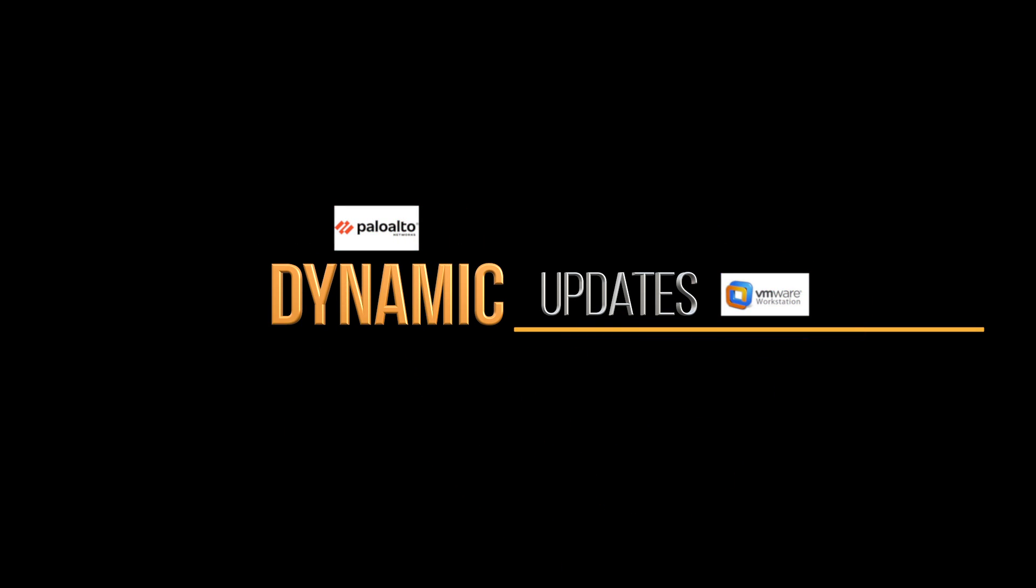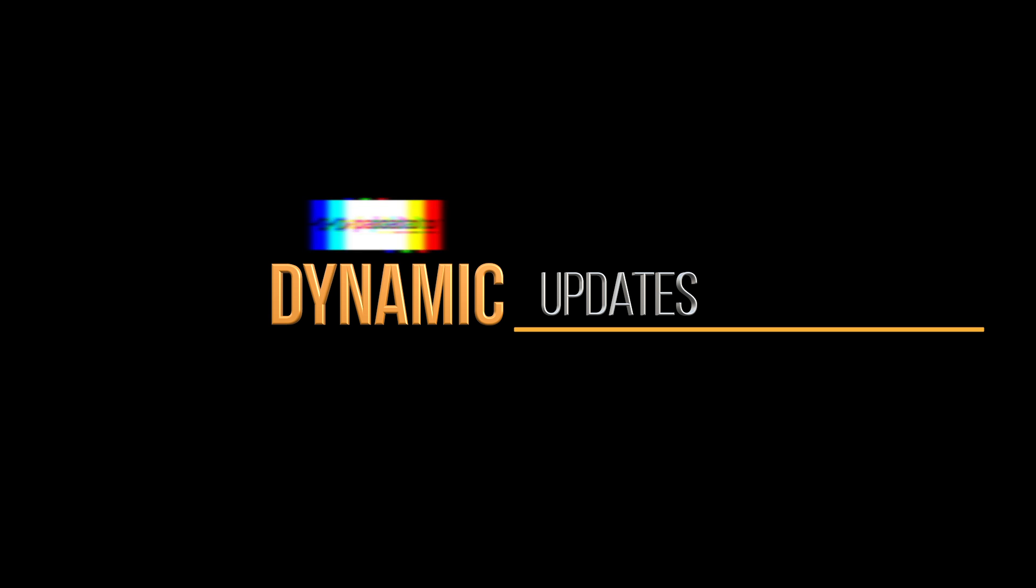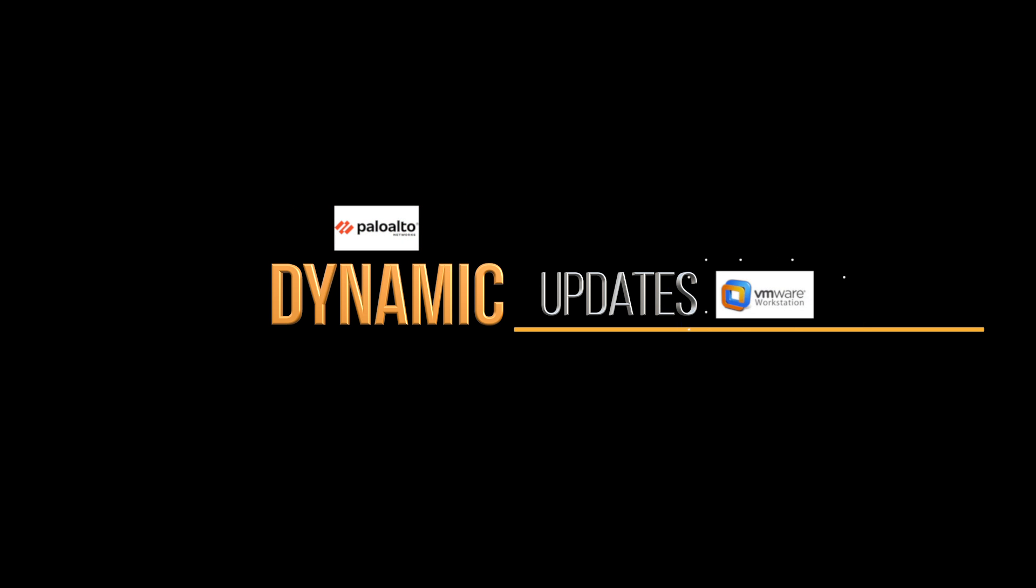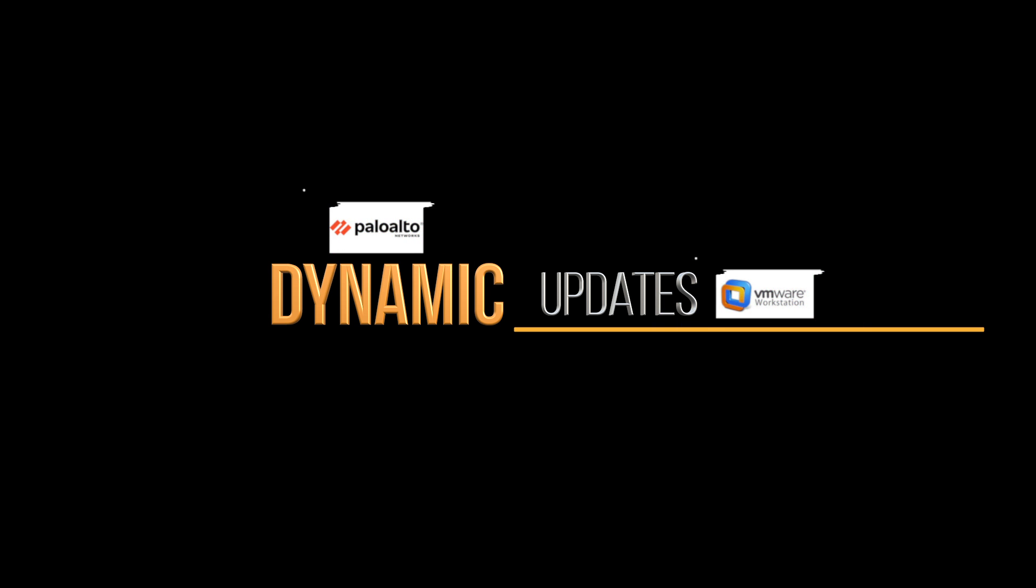welcome to MB Tech Talker. My name's Matt. In this video I'm going to show you how to correctly schedule dynamic updates to ensure you always have the latest content packages downloaded to your firewalls. I will show you how to do all of this using VM Series Next Generation Firewalls using VMware Workstation. Hopefully you will enjoy the video.